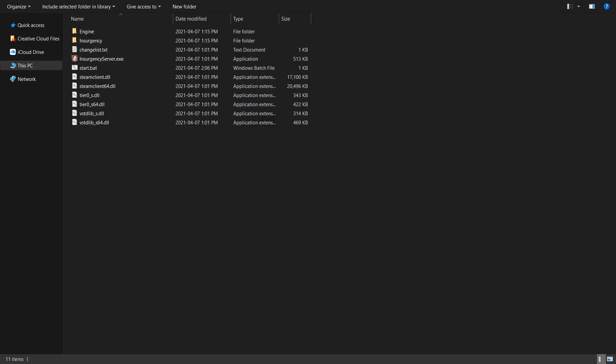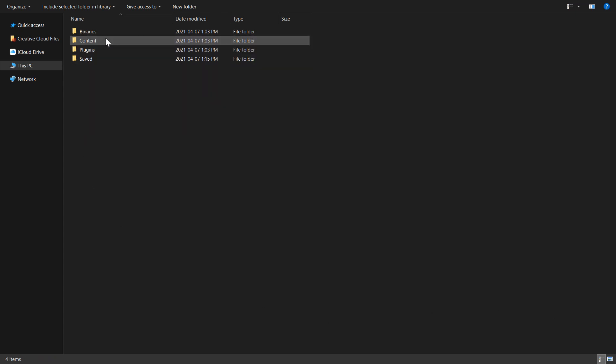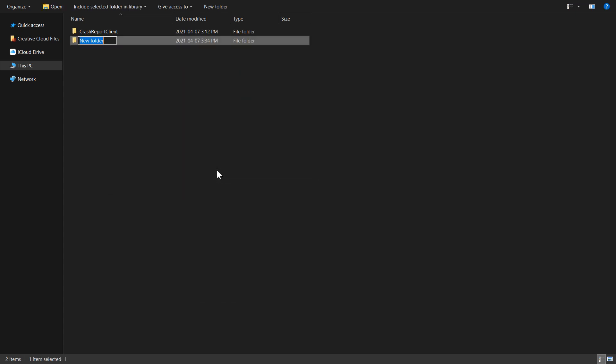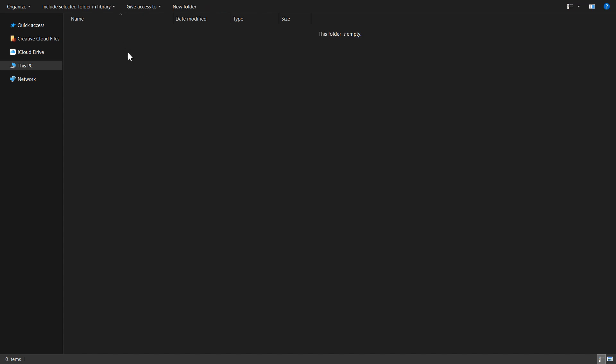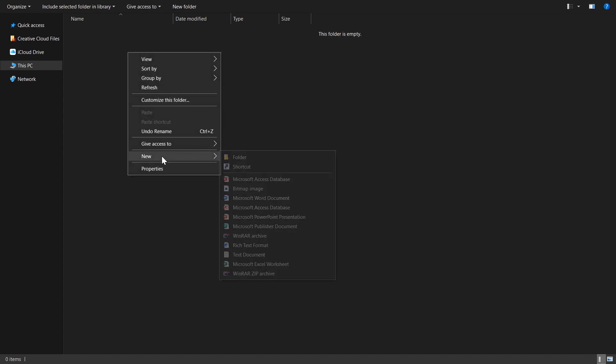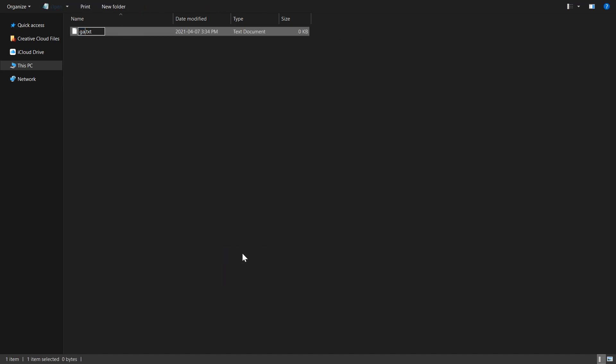Most server configuration is performed through .ini files and launch parameters. To enable custom configuration, first go to the Insurgency folder, Saved, and then Config. Here is where we'll want to go ahead and create a new folder named Windows Server. In this folder, we'll create a text file and name it game.ini.